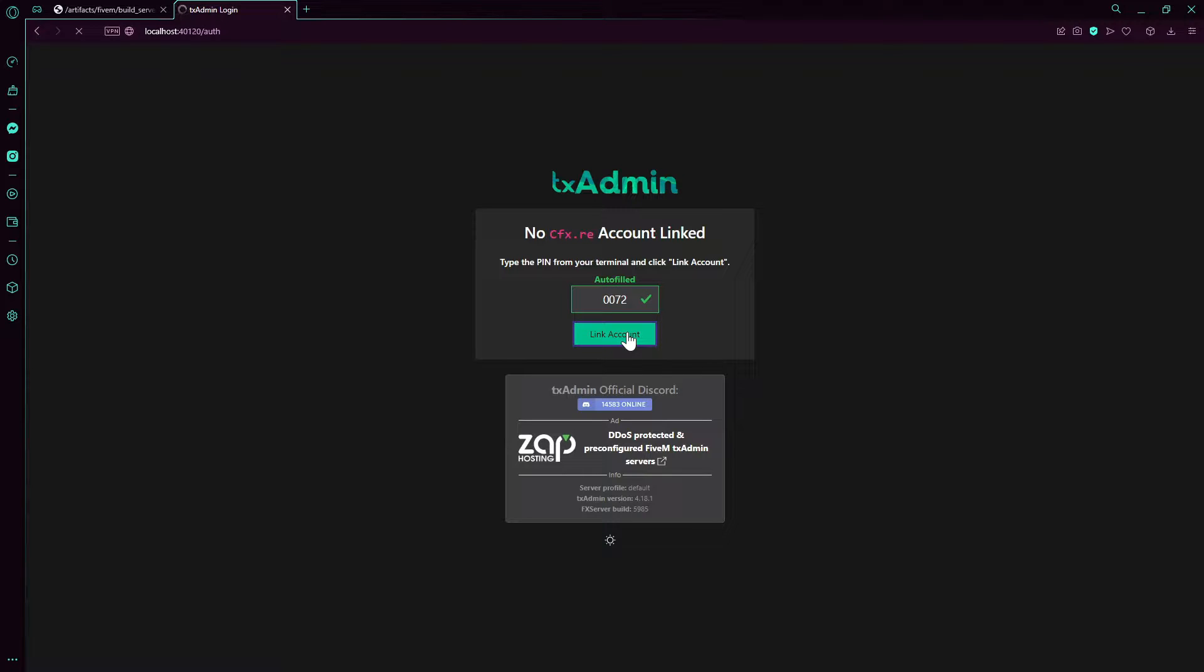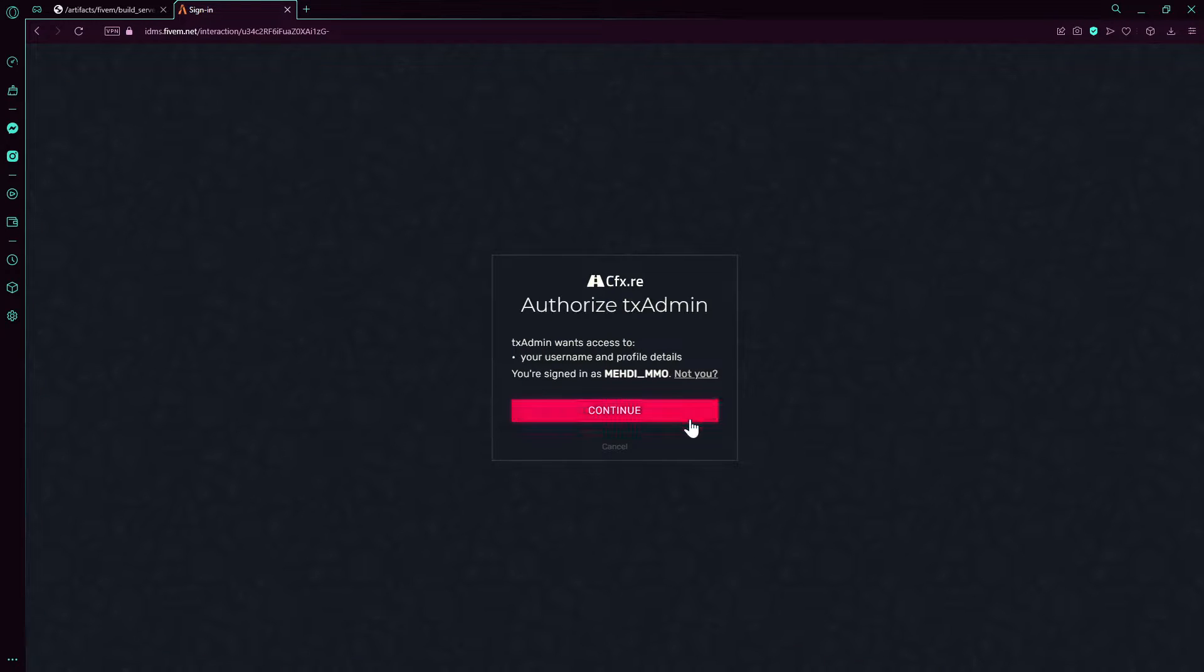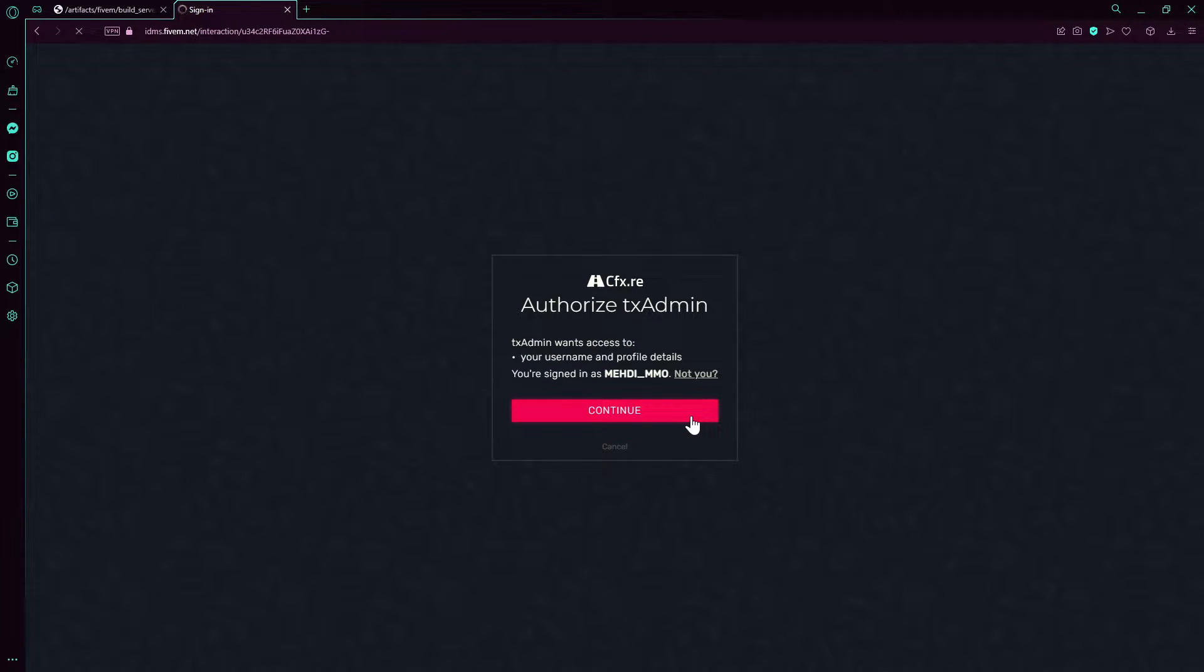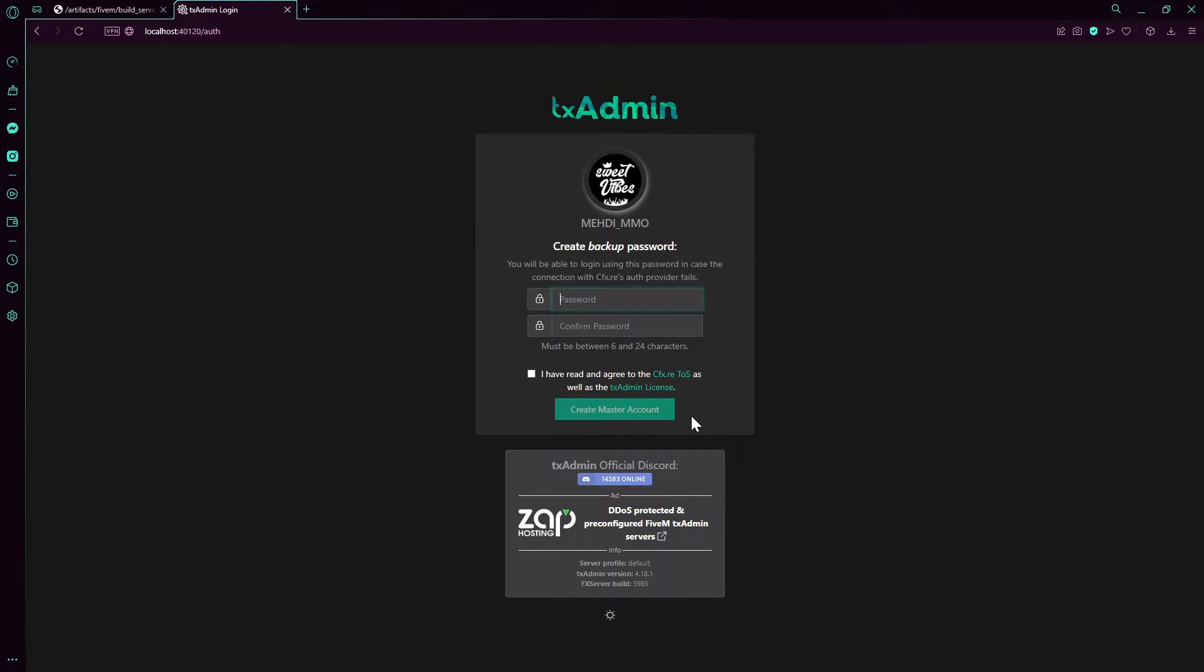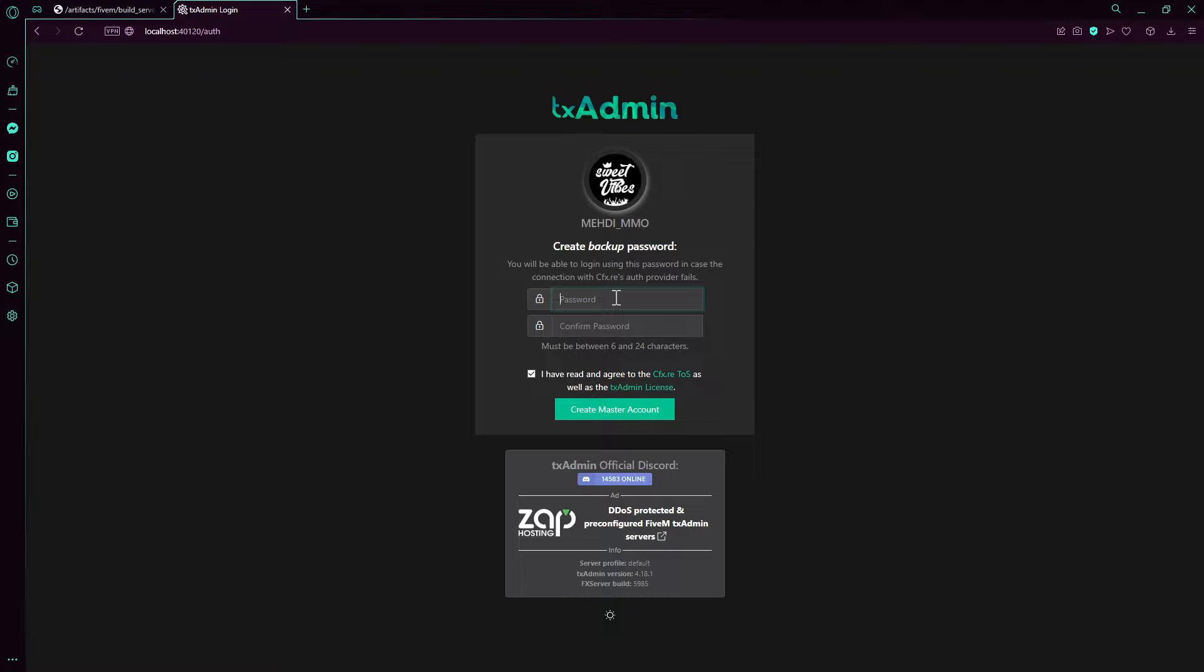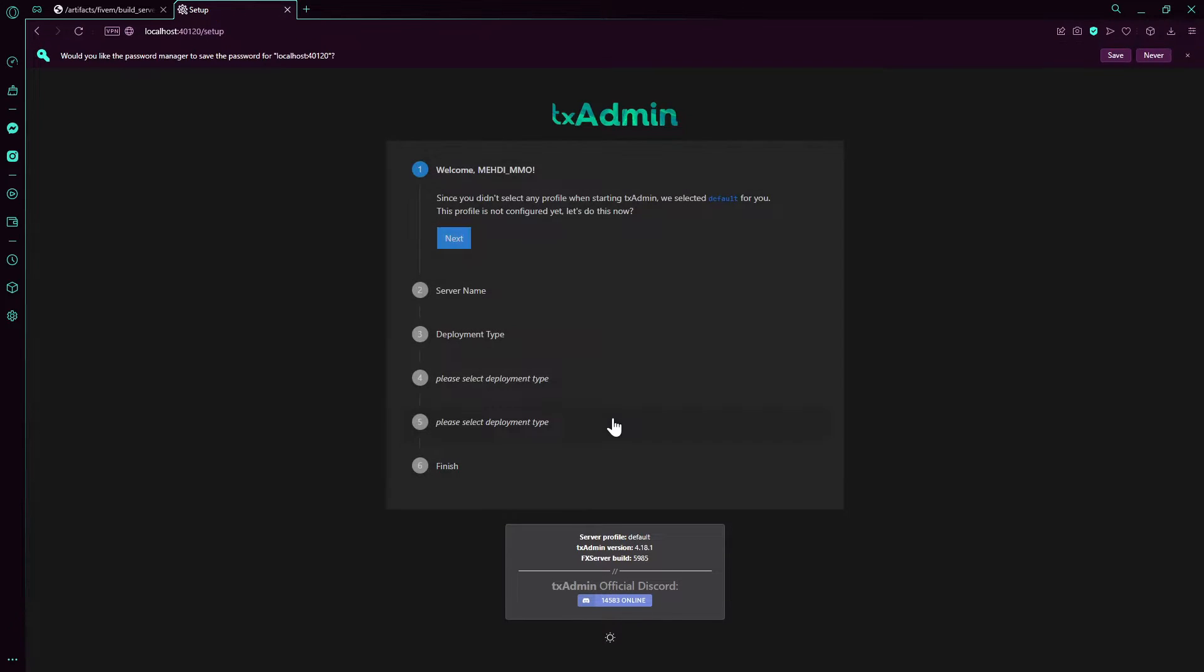You press on link account and then authorize, continue with whatever you have. This is if you want to backup password. Here we go.